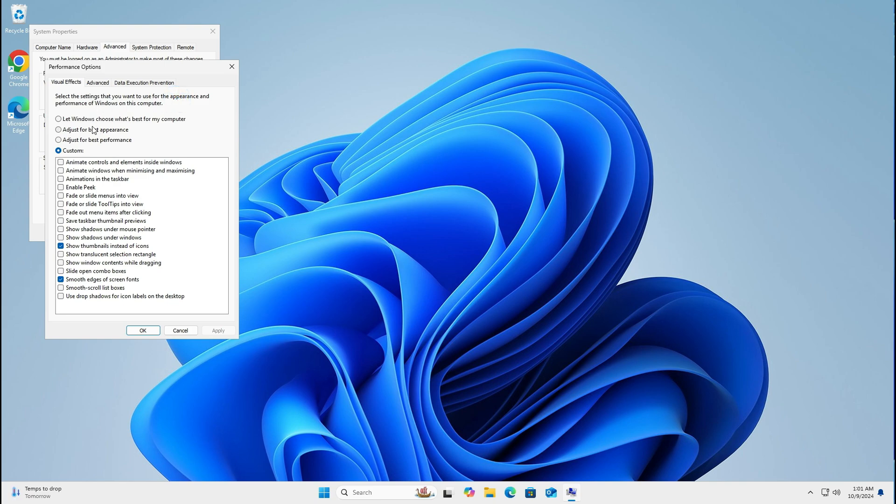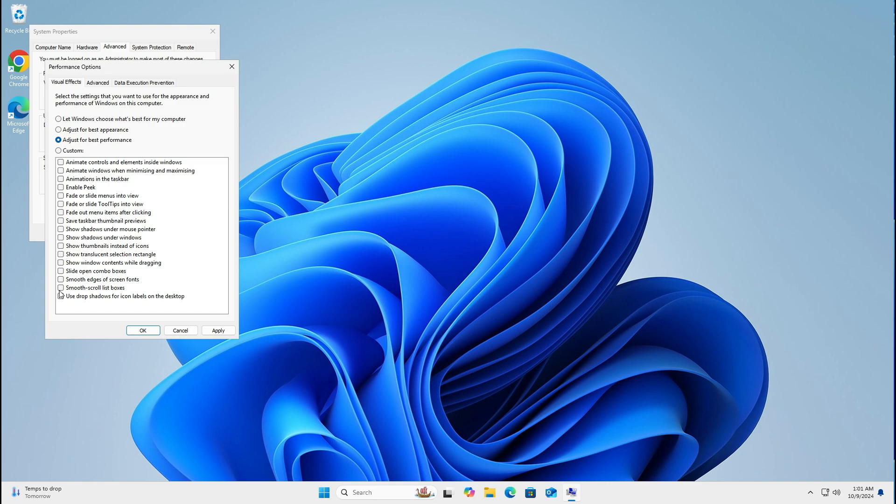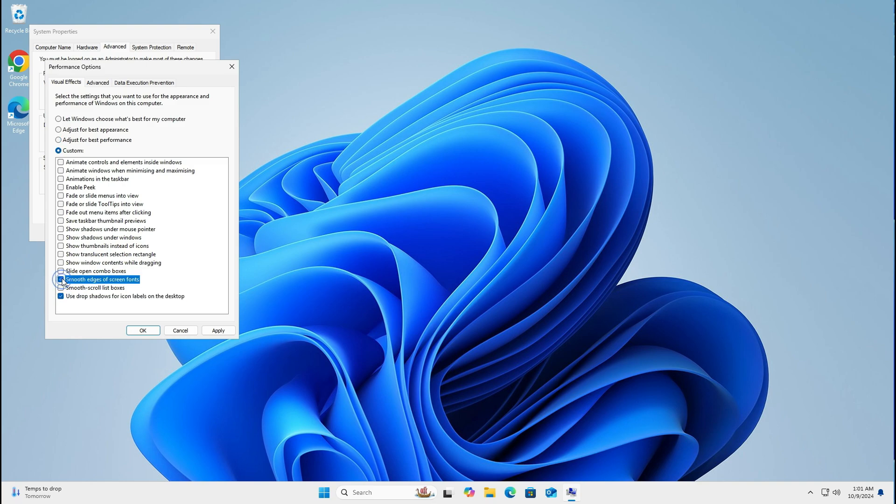Now when yours comes on, you'll see it like this. You'll have all these check boxes for all these animations. You don't really need these. Just select for best performance. Now if you want to, you can also check the bottom one, which is drop shadows on labels, makes your desktop icons look a bit better. Also smooth edge on screen fonts.